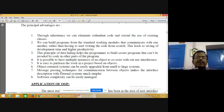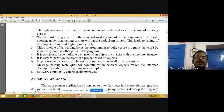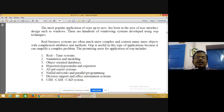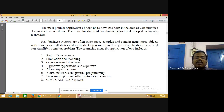Applications of OOP concepts include real-time systems, simulation and modeling, object databases, hypertext, expert AI systems, neural networks, decision support systems, and CAD/CAM — computer aided design and computer aided manufacturing systems.